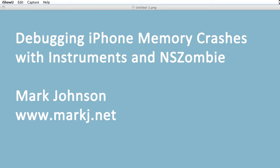Hi, I'm Mark Johnson. This quick video is going to show you how to debug memory crashes in your iPhone apps using instruments and NSZombie.